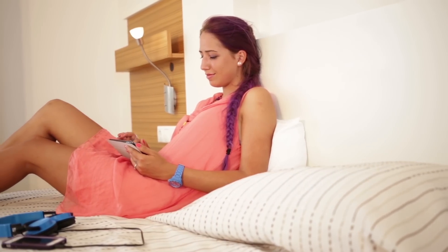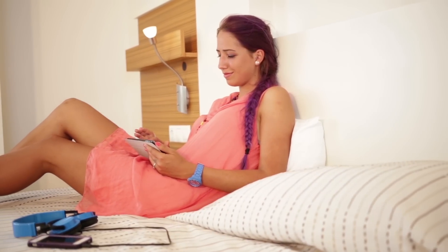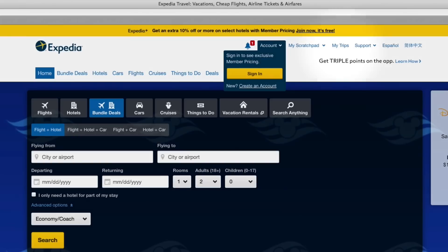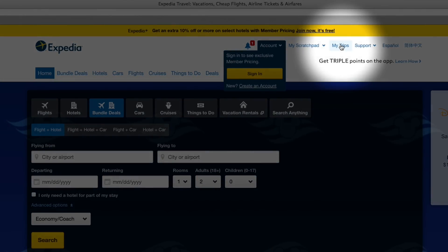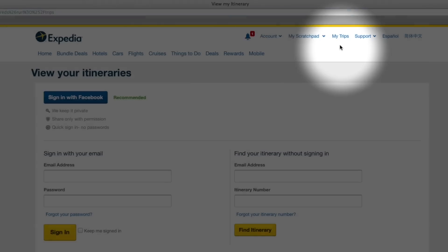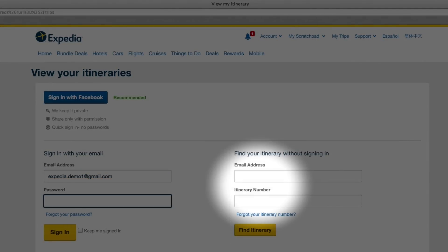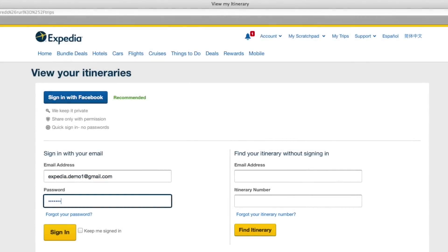Changing a refundable hotel reservation on Expedia.com is simple. Navigate to www.expedia.com. Click on the My Trips link in the upper right corner. If you are not already signed in, you will be prompted to sign into your Expedia account or type in your email and itinerary number to find your booking.